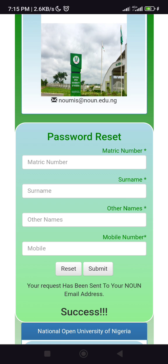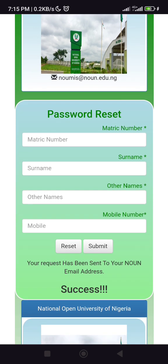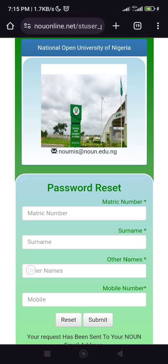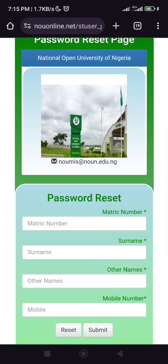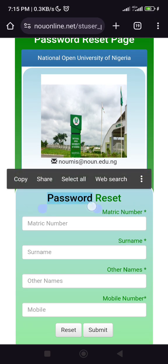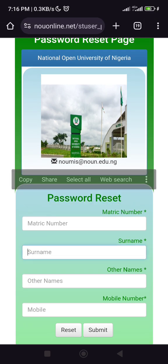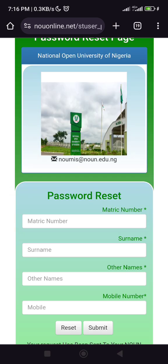Take note that everything you are doing in NOU — all of your received passwords — will be sent to your NOU email. So go to our page to find out how to activate your email if you haven't activated it yet. There's also a video on how to log into the email. That's basically how password reset is done.